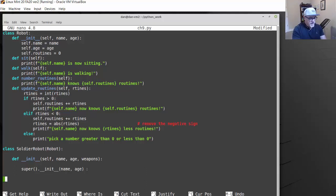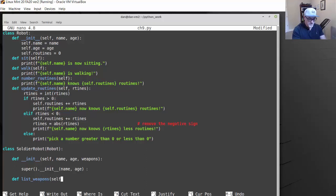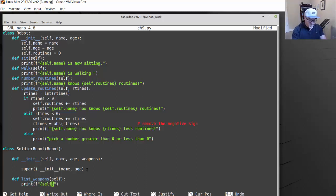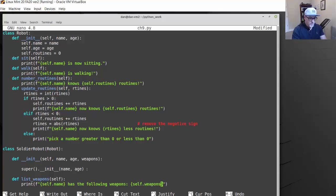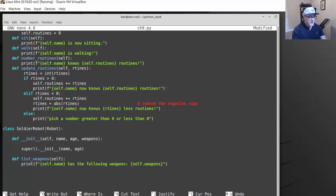Then we create another method — def list_weapons. We pass it the self parameter and print out the weapons using an f-string. So this class SoldierRobot inherits the Robot class; we call super() to initialize the parent class, and we define a method called list_weapons to list out the weapons.